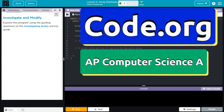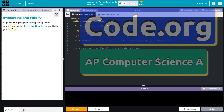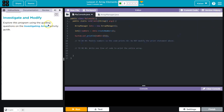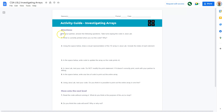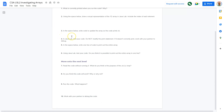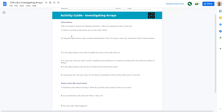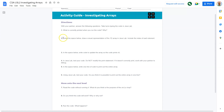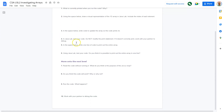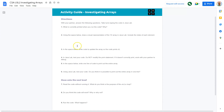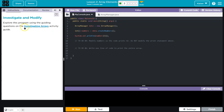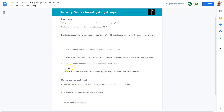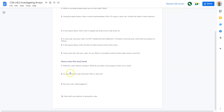This is code.org, and we're going to investigate and modify. Explore this program using the guided questions, and I have that right here. You might have a paper copy or a digital one. Activity guide.